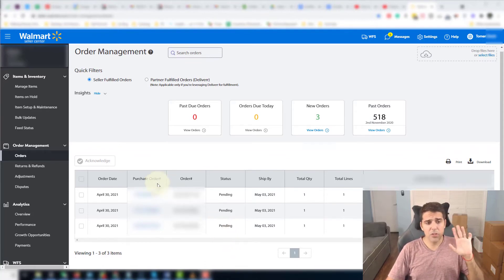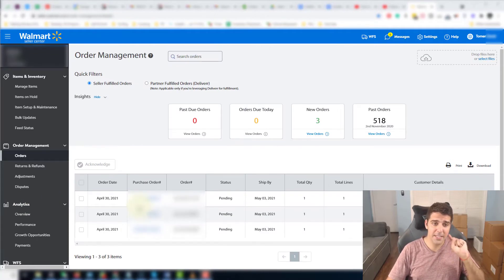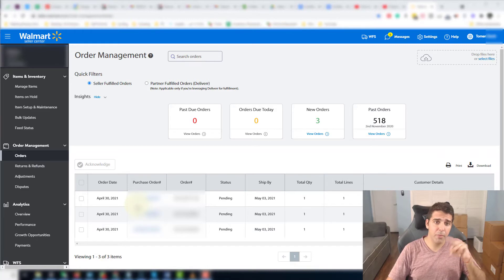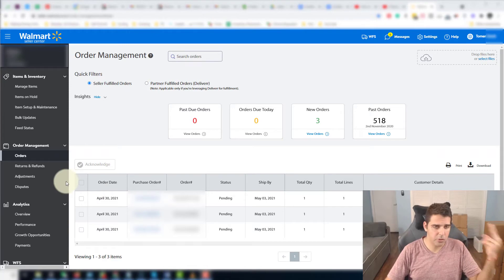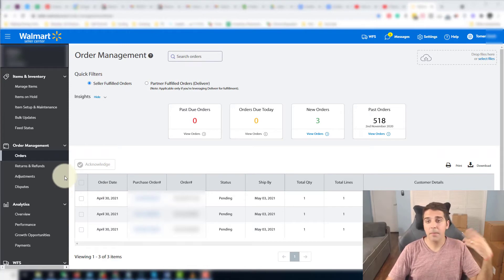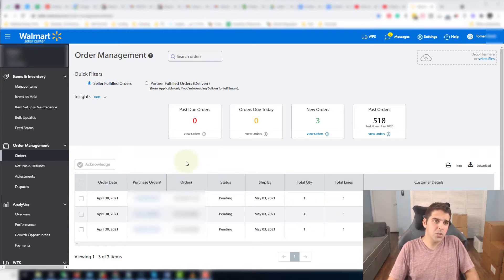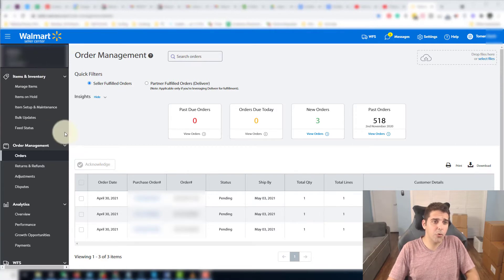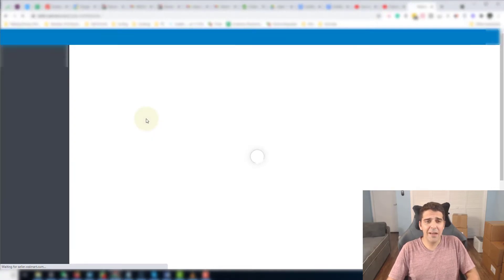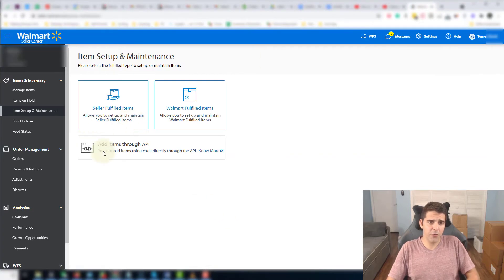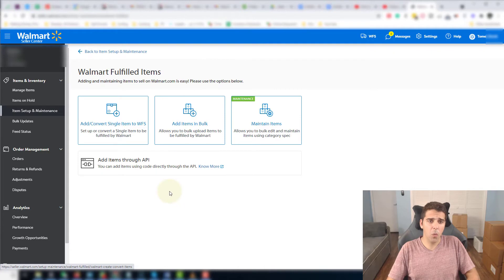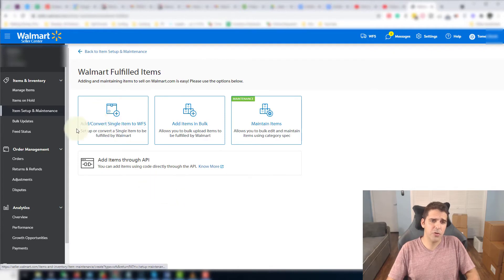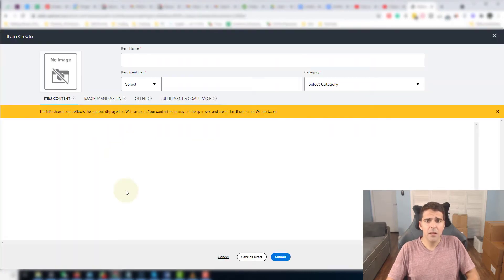Okay, first of all you have to convert regular listings into fulfilled by Walmart listings. How you do it, and I had to go through the help center and talking with them because there wasn't really any information available. So first of all, under Items and Inventory, you want to go to Item Setup and Maintenance. Okay, you will have two options here. You'll have Seller Fulfilled Items and Walmart Fulfilled Items. So we are going to click all Walmart Fulfilled Items. We are going to click on Add Convert Single Items to WFS.